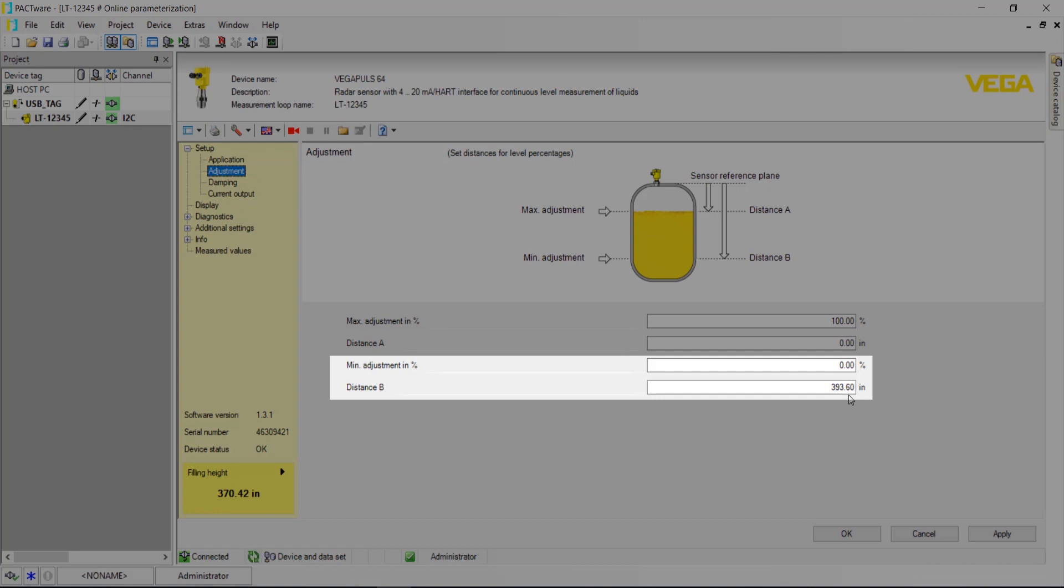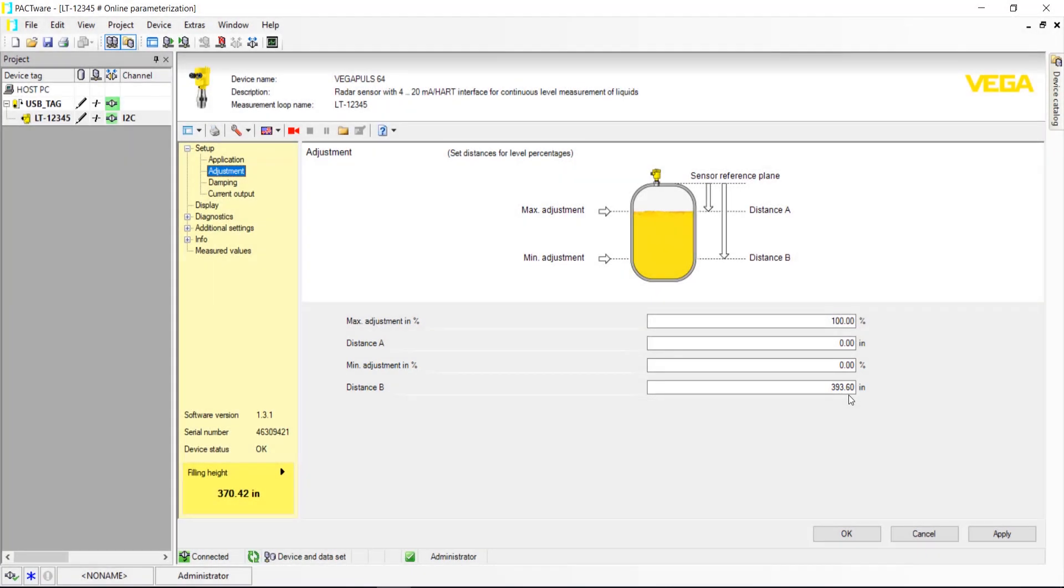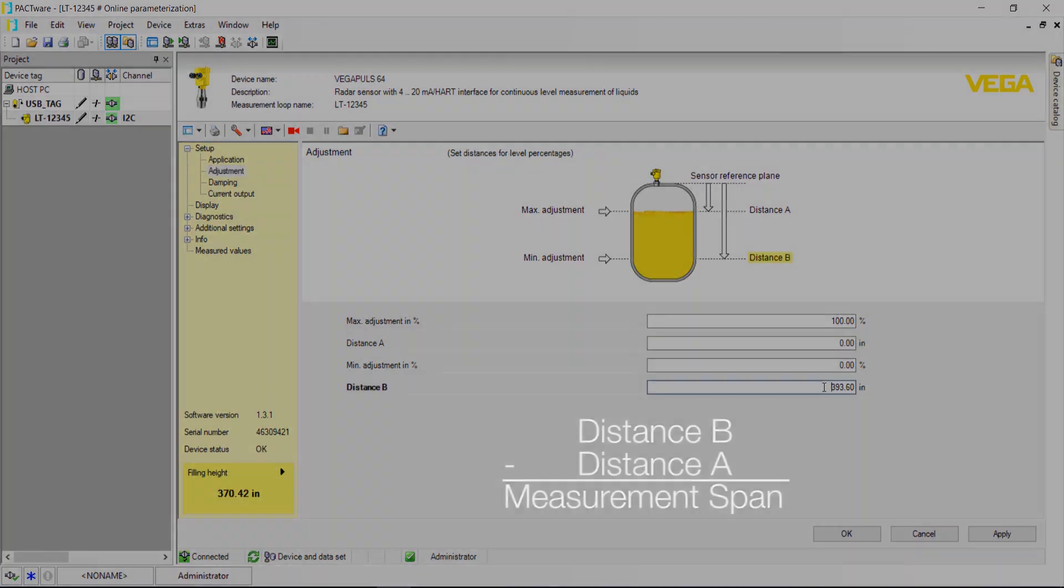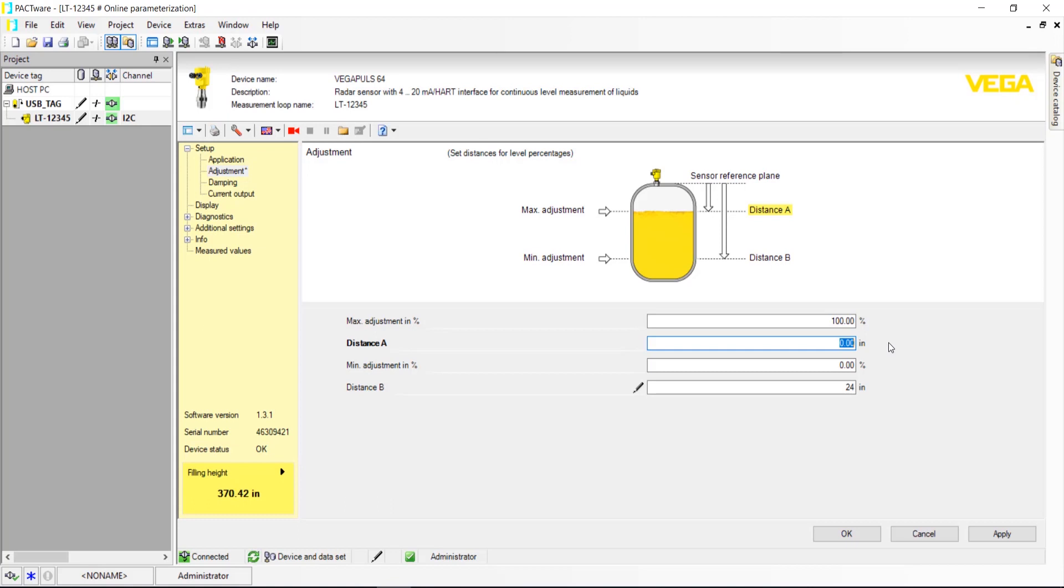Distance B is the distance from the radar reference point to the 0% fill point, or where the sensor will output 4 mA. This will be a larger number than distance A, and the difference between the two will be your entire measurement span. Once you've input your numbers, click Apply.